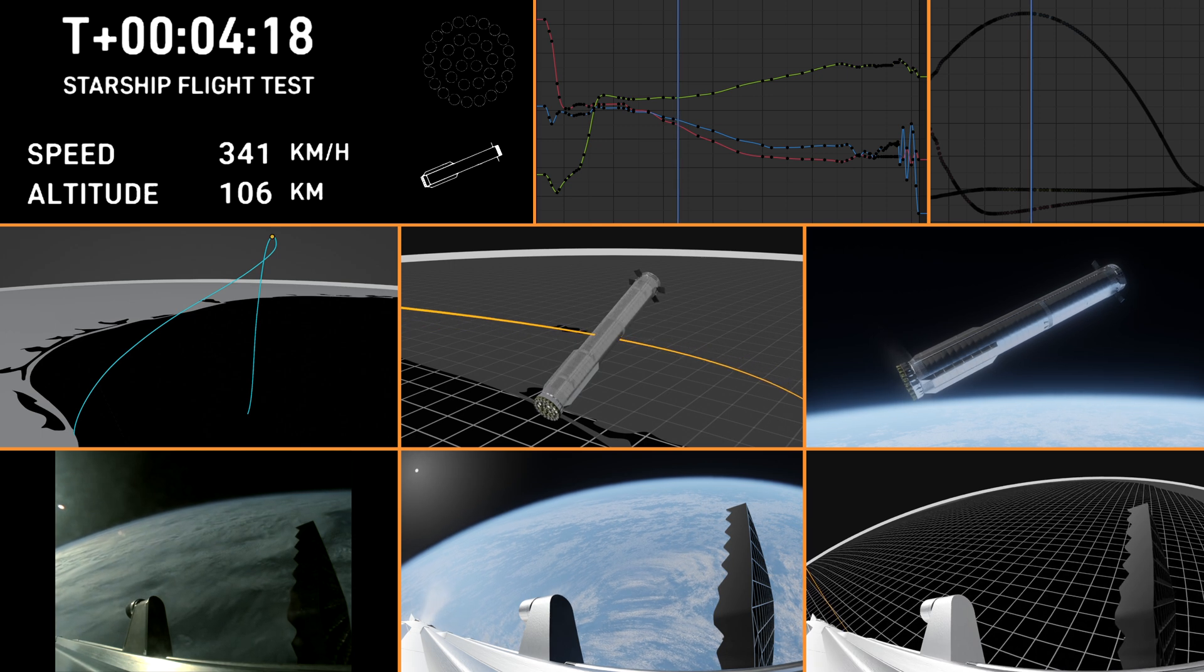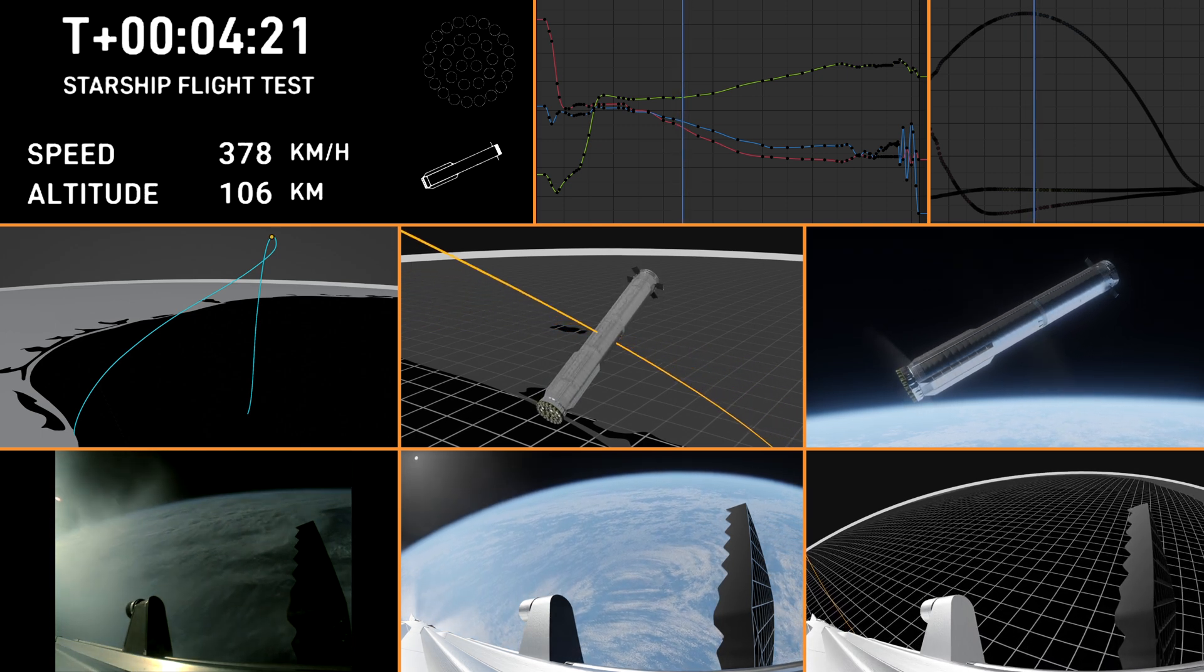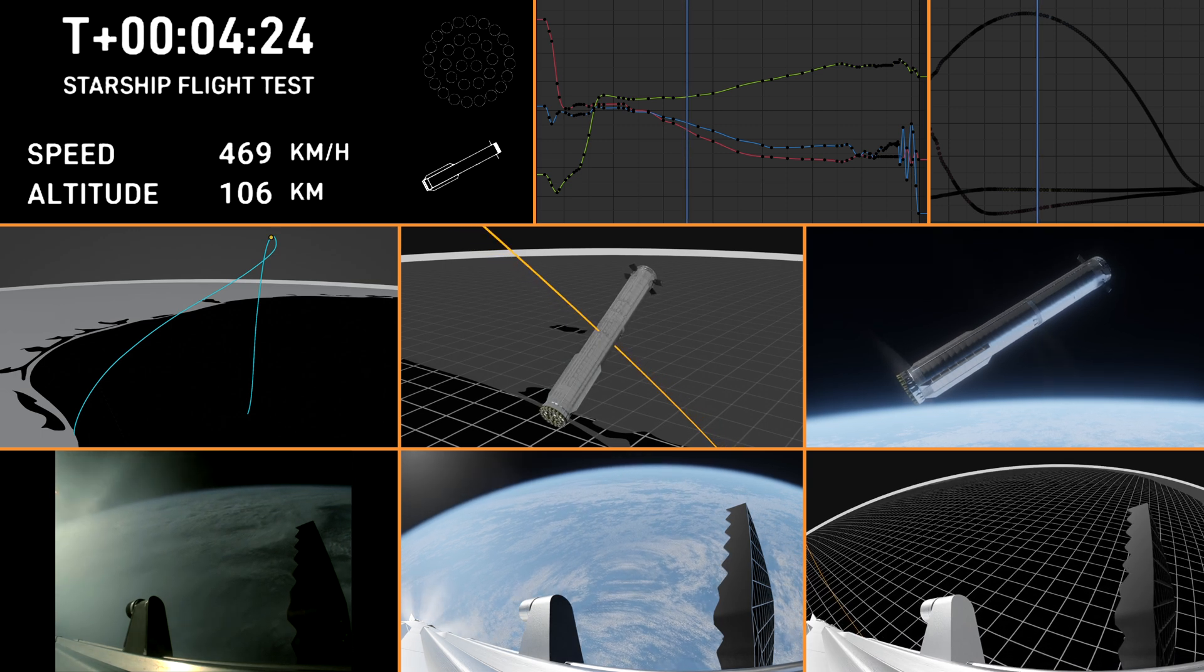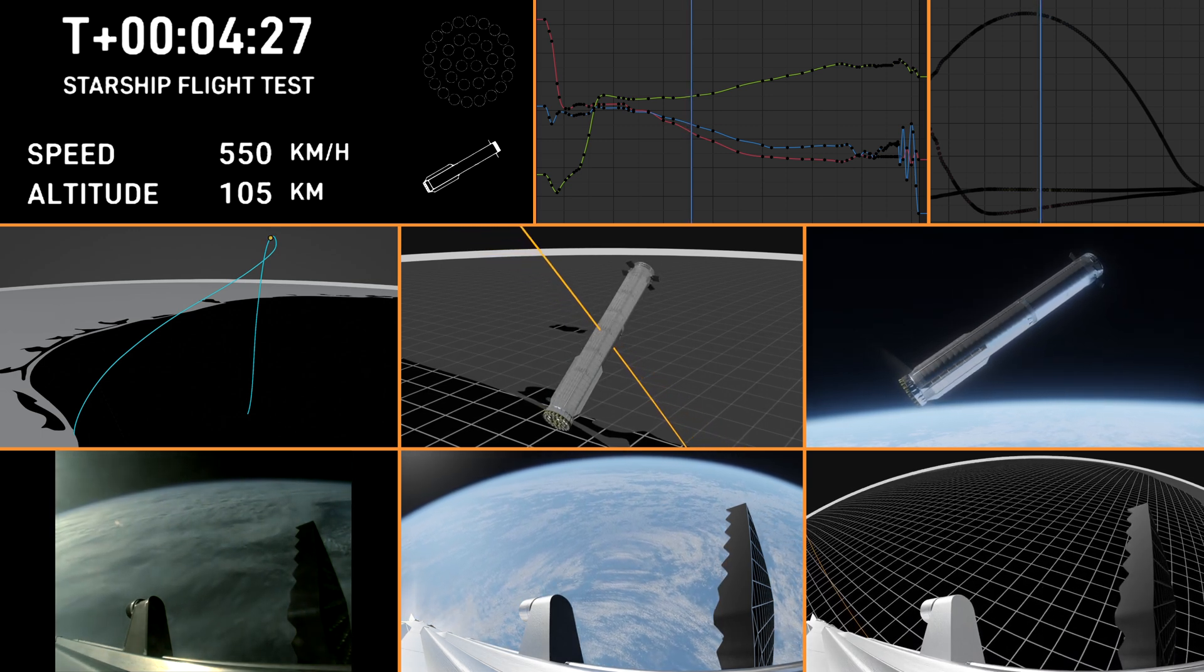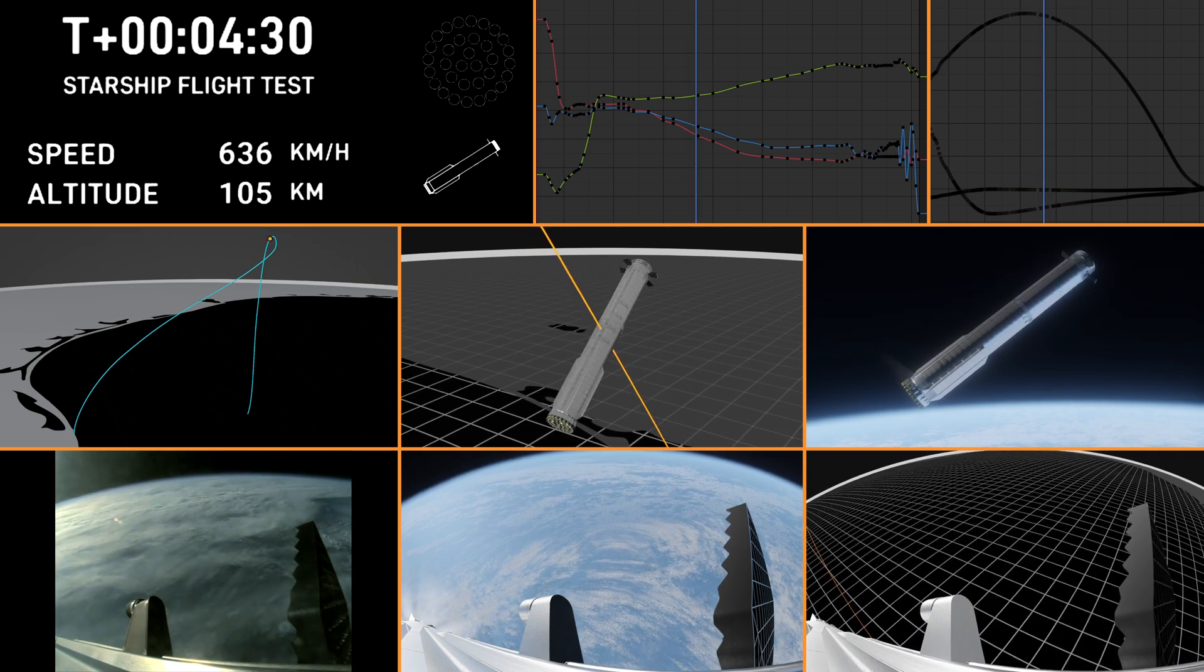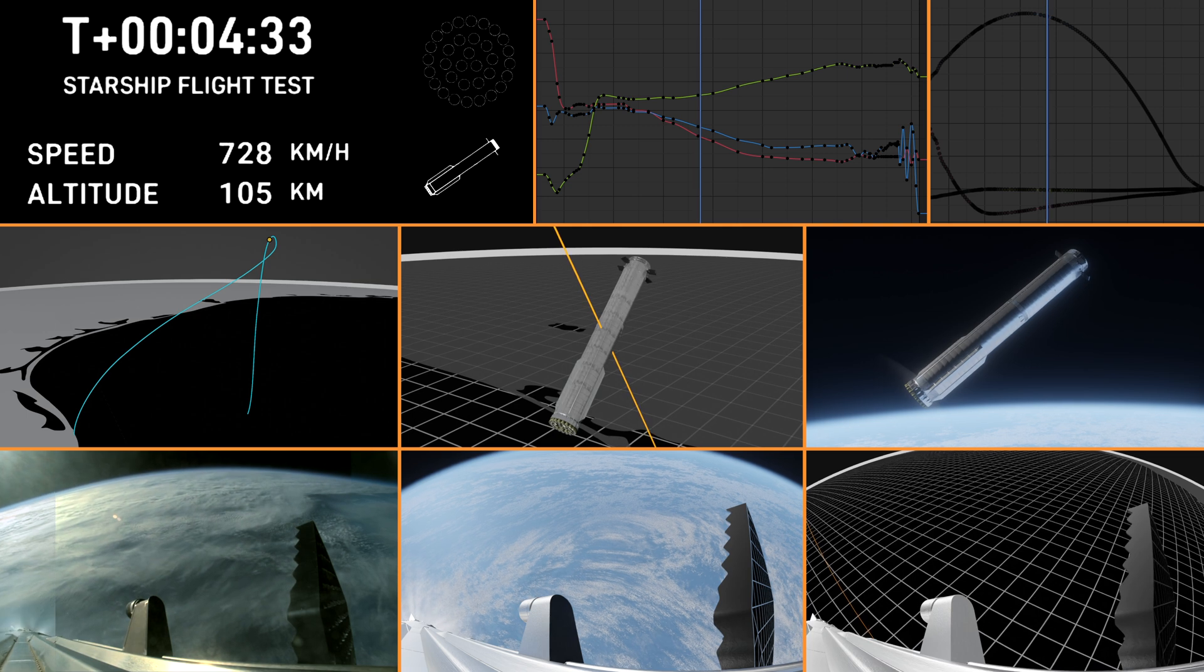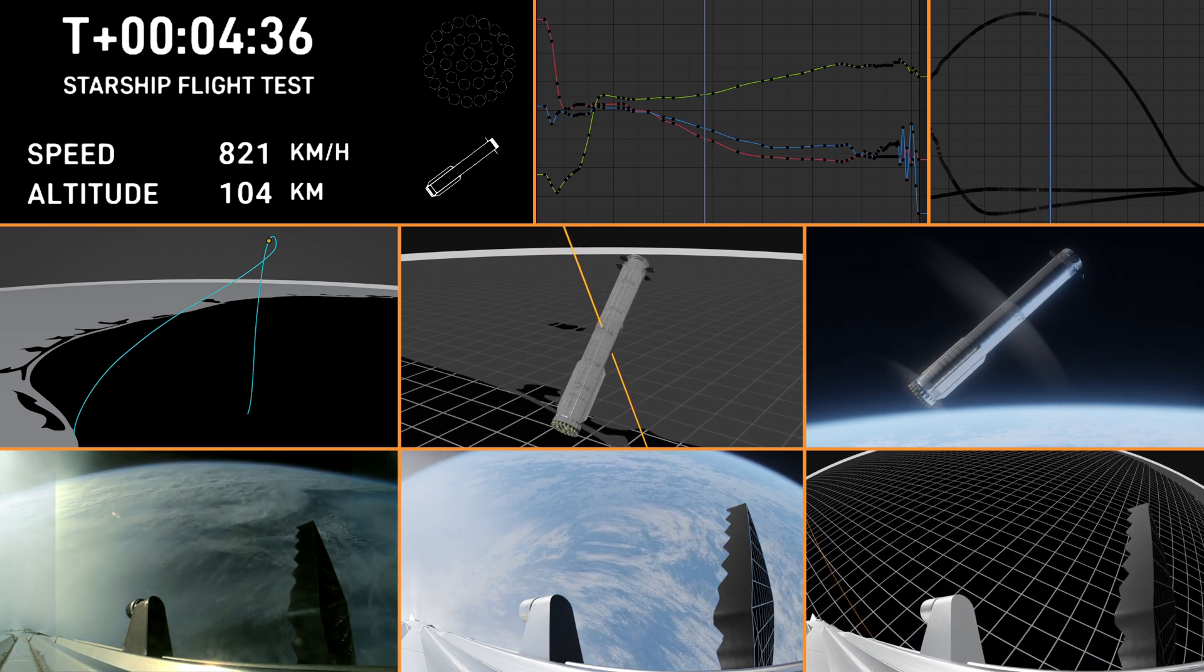These are just incredible views coming to us. Everything is looking good for both the first stage on the left-hand side of your screen or the Super Heavy booster, as well as on the right-hand side of your screen. That is starship, or we also refer to that as the ship.